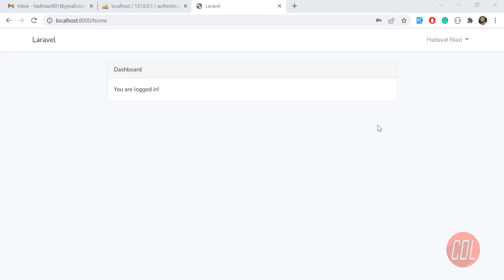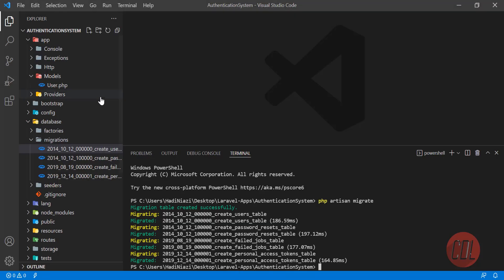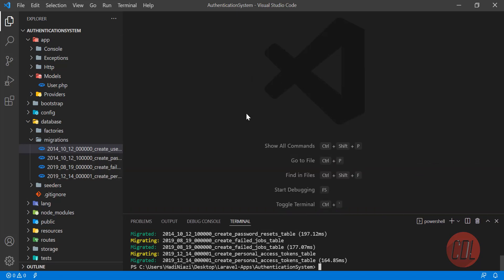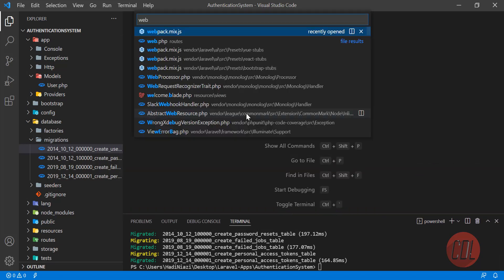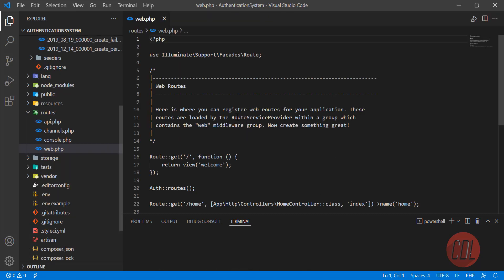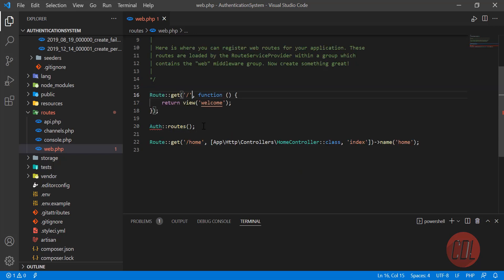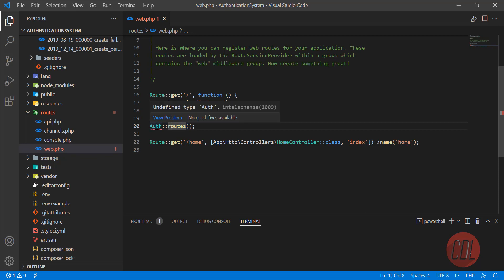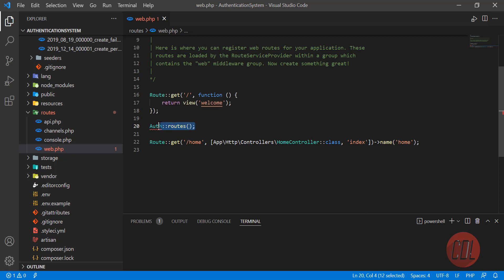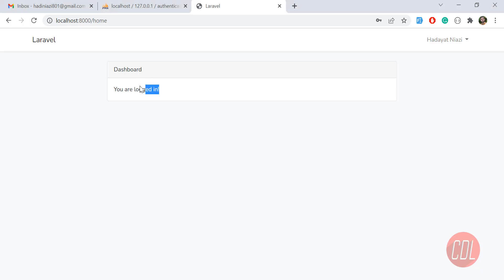Hello everyone. In the previous video we installed the Laravel UI package, and now it's time to create two types of dashboards. Let's open the web.php file. By default there is a welcome route which is slash, then there is an auth route responsible for login, register, logout and stuff like that. This comes with the Laravel UI package, and this one is responsible for opening the dashboard.